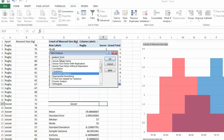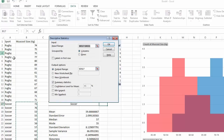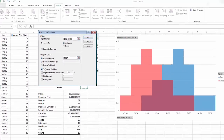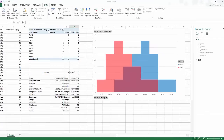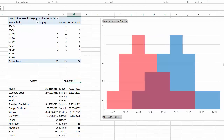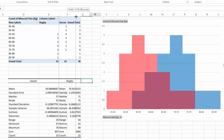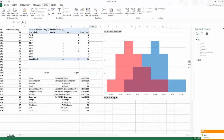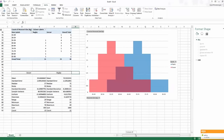Do the same again — Data Analysis, Descriptive Statistics — this time setting the Input Range to the rugby data and choosing an output range. Tick Summary Statistics and change the column header to 'Rugby' so you can read what's going on. Now you can do a direct comparison.